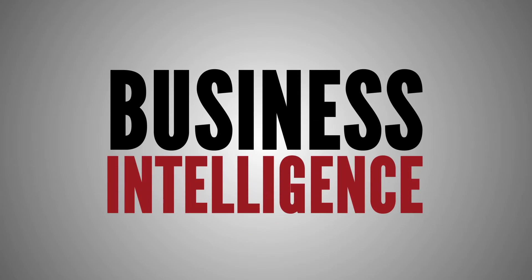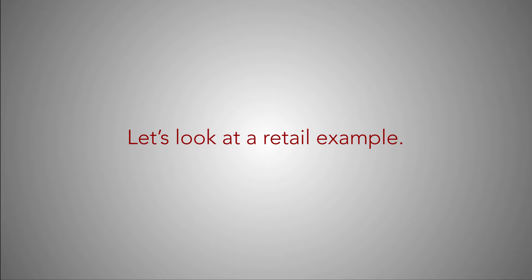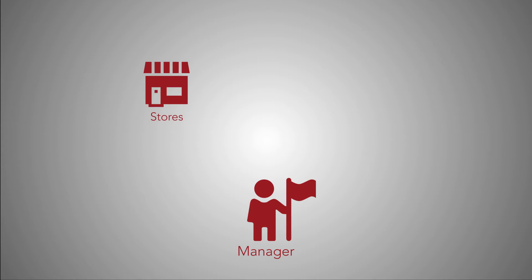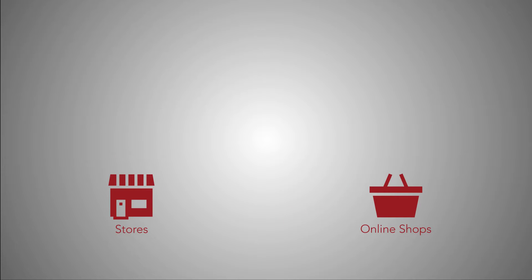You may have heard the term business intelligence or BI, but what does that really mean? Let's look at a retail example. You are the manager of a retail chain that has both stores and online shops.